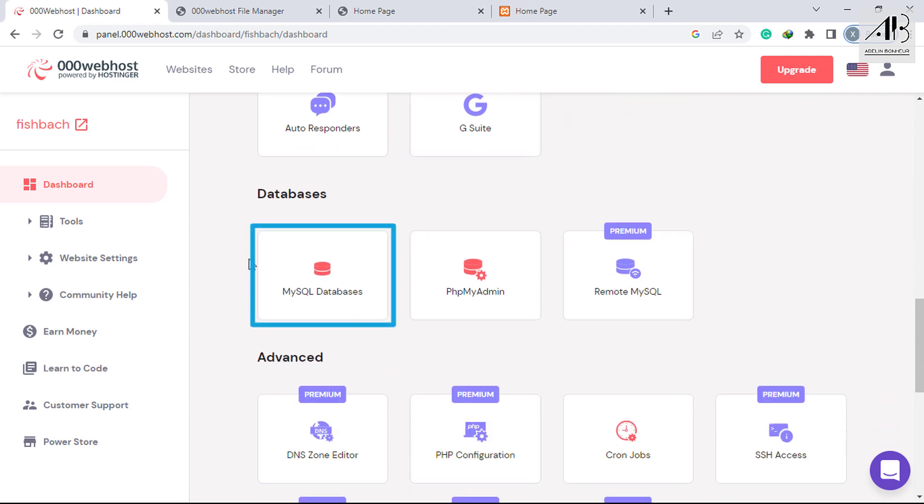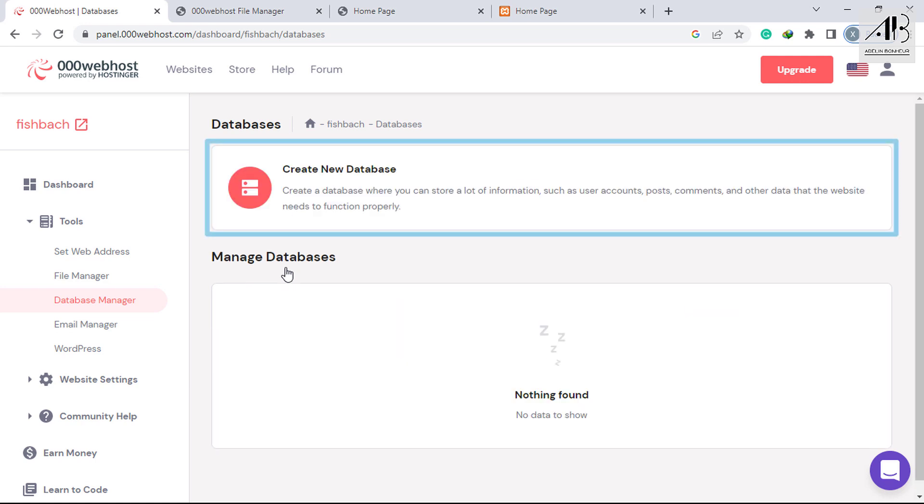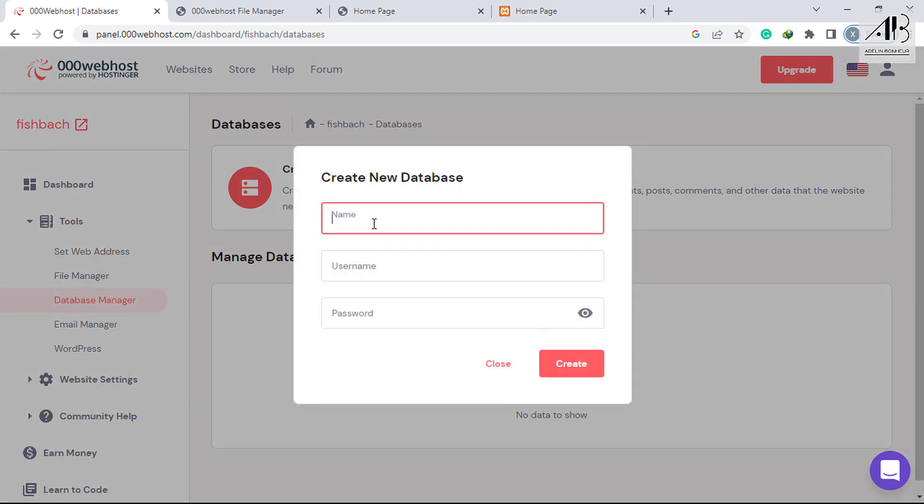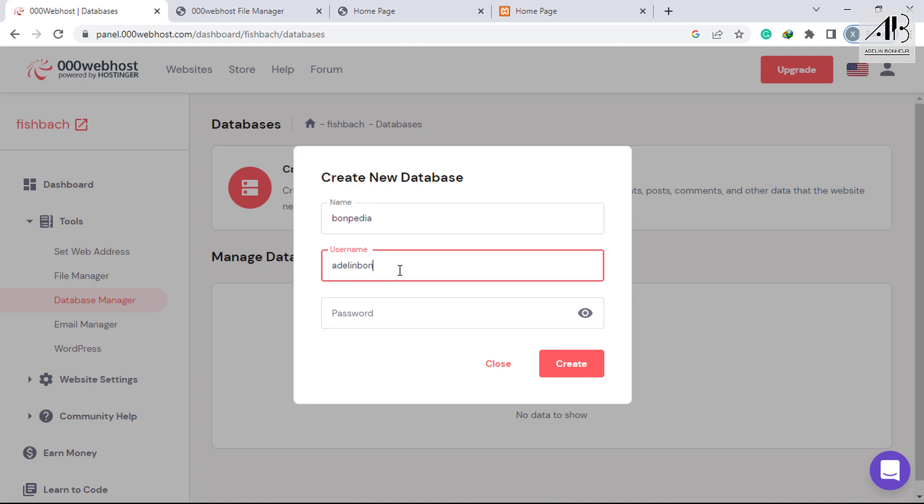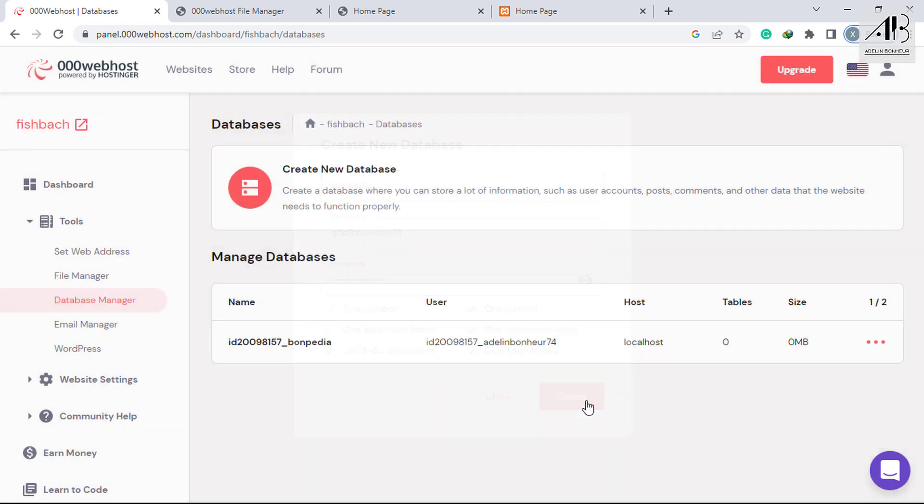Click on MySQL Databases. Create a new database. A database has been created.